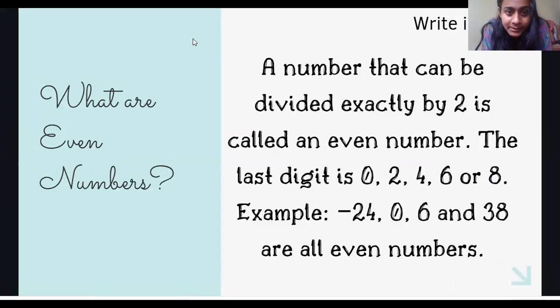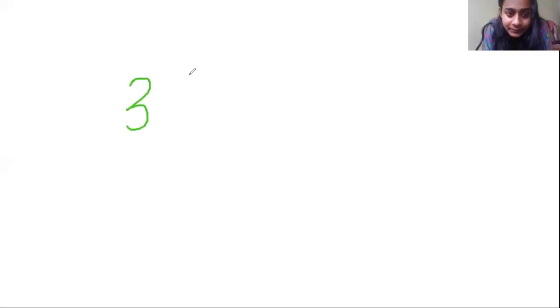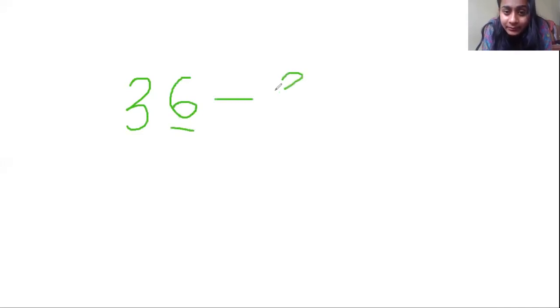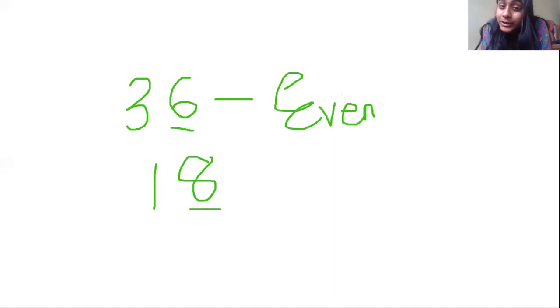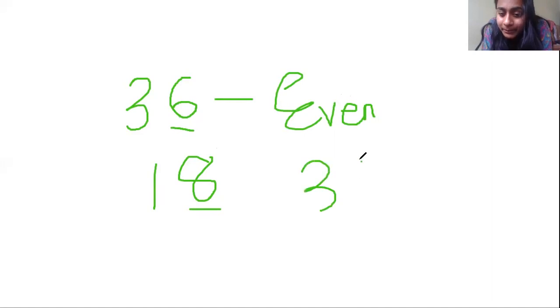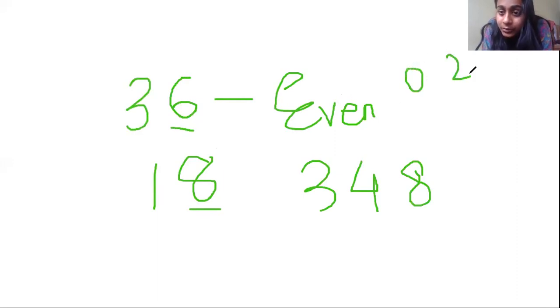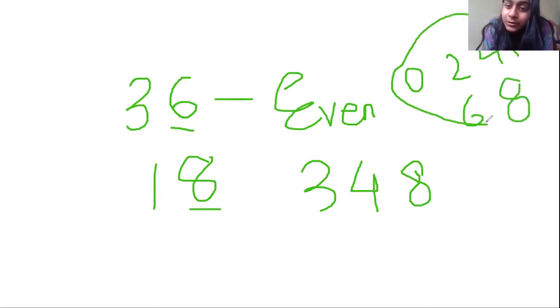For example, 36 — the last digit is 6, so it is even. Suppose we have 18 — last digit is 8, so it is an even number. So, if the last digit of any number, no matter how big, is 0, 2, 4, 6, or 8, then we call it an even number.